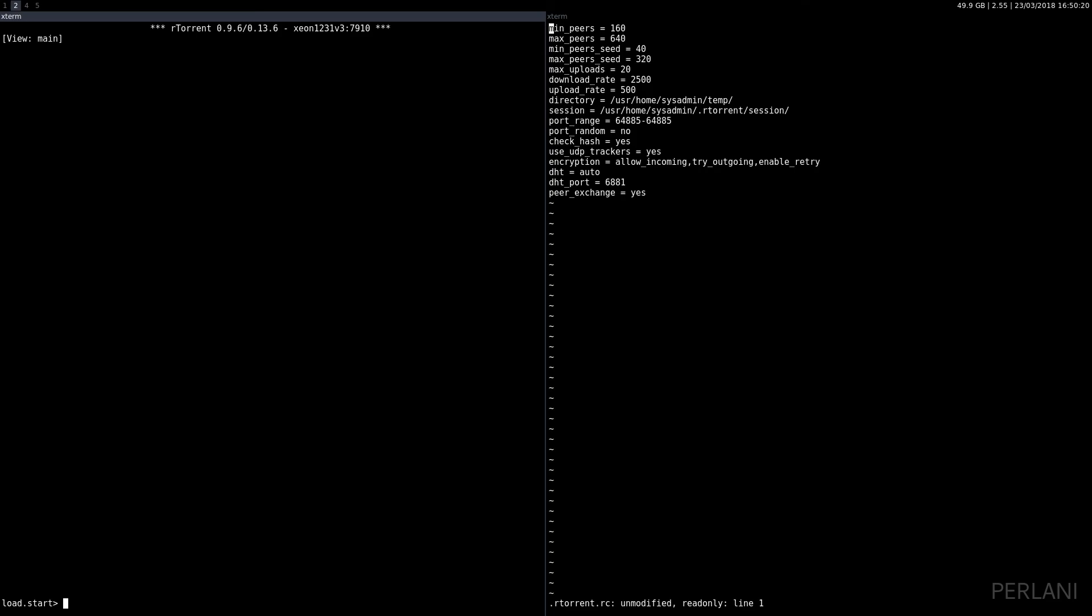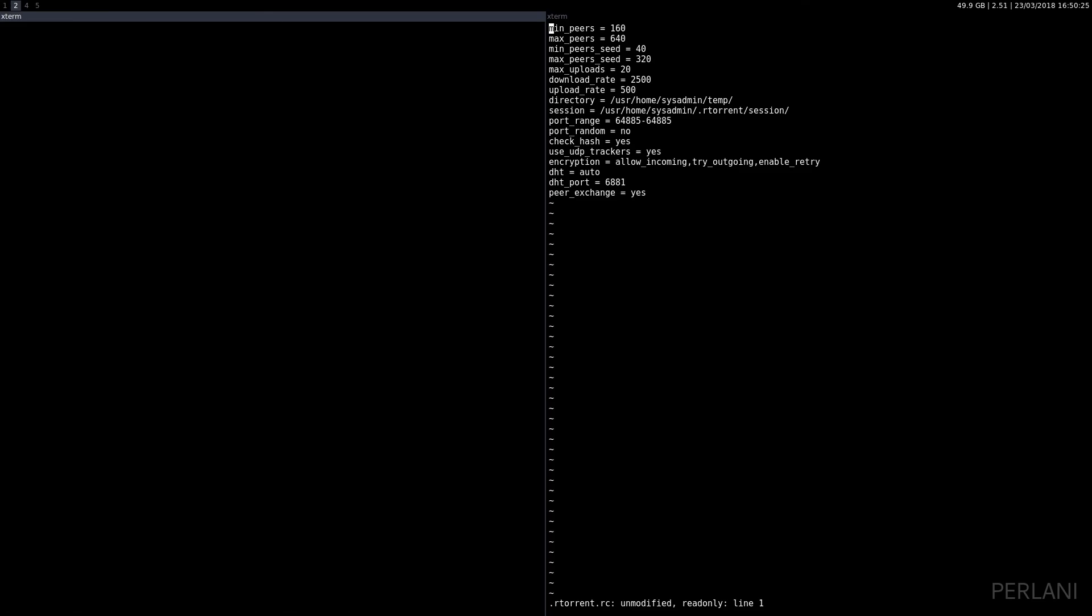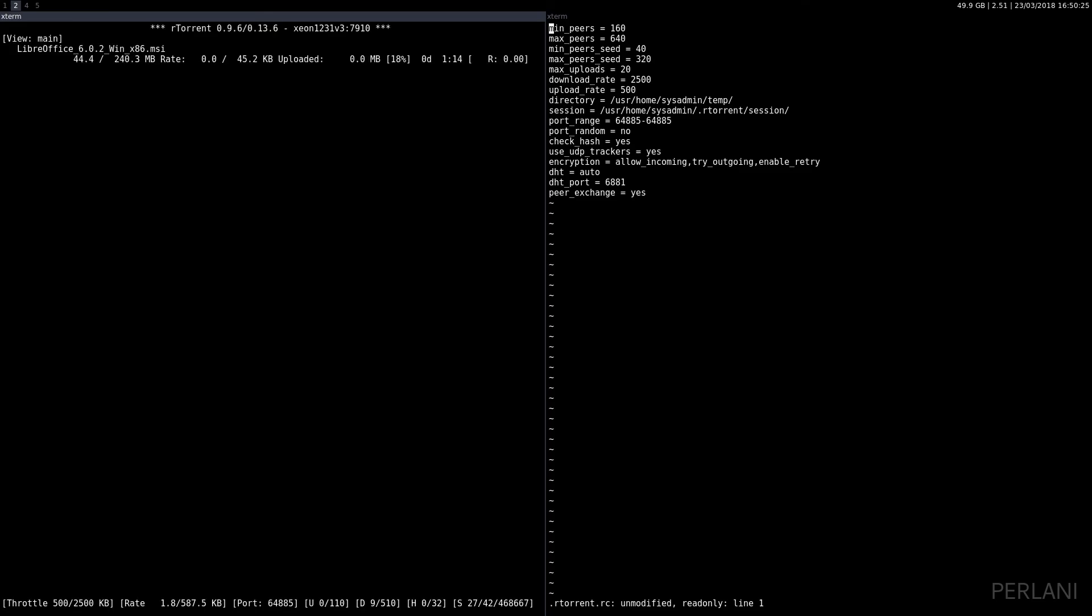That way it will start downloading the torrent file immediately. Shift+insert and enter, and as we can see, the download has already started. So now that we know how to start a download...